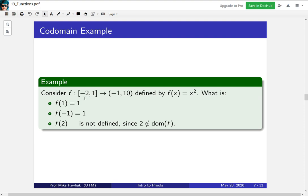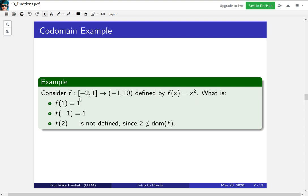Well this is the trick question part of it. It's not defined because 2 is not in the domain of f. f only allows us to put things into it that are from the domain. Since here I've explicitly written that the domain is -2 to 1 I'm not allowed to put 2 into it since 2 isn't in the domain. Now you might be upset by this you might say well x squared is defined for all real numbers I should be allowed to put 2 into it. But this is not the way you should think. You should think if the domain is explicitly declared that's the only things that are allowed to be put into it.